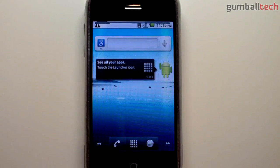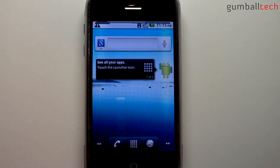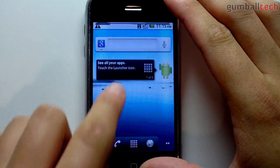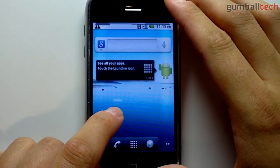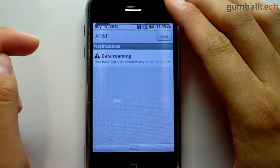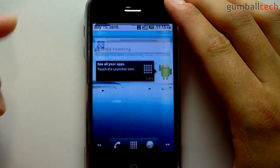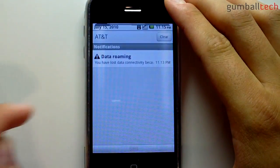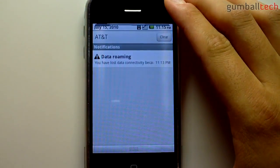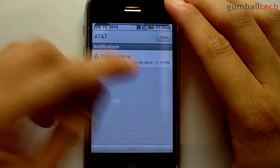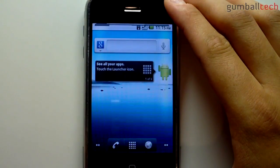As you can see I'm already associated with AT&T and my Wi-Fi network automatically on boot, unlike the last video where neither one of those was automatically connected. Here is the notification bar that you slide down. I don't really understand what this is talking about regarding data roaming because I can't see the rest of it, so we'll just clear it out.